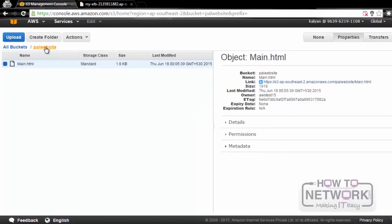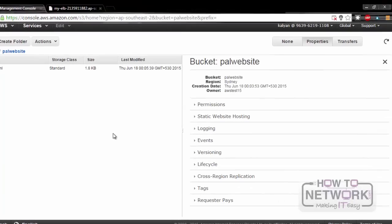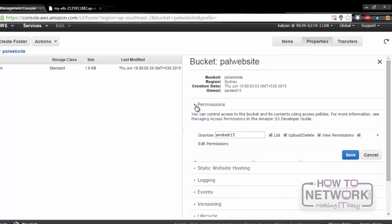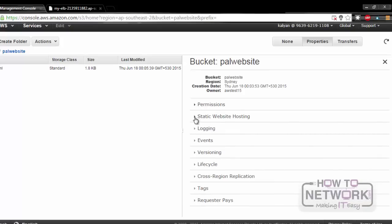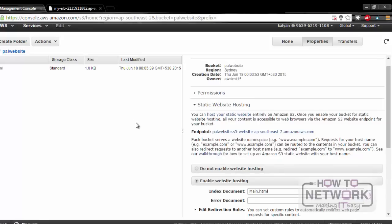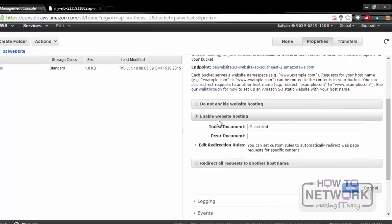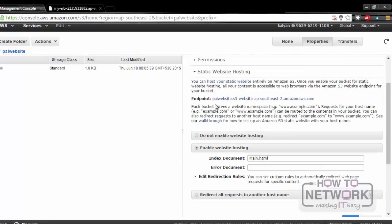If we want to check the properties of the bucket, select the bucket, and here we can see all the properties of that bucket. Permissions allow us to assign permissions to different users. After that, Static Website Hosting: if we want to use this S3 as Static Website Hosting, we can enable Website Hosting, specify the index document — I've already given it as Main.html — and this is the endpoint. We can copy this endpoint and paste it into a new tab.